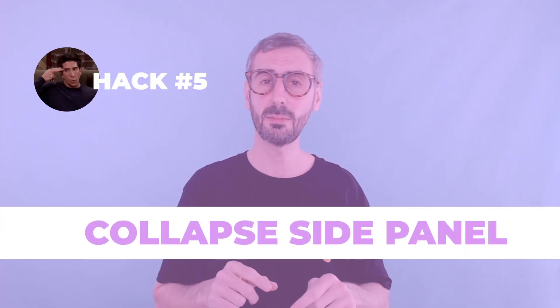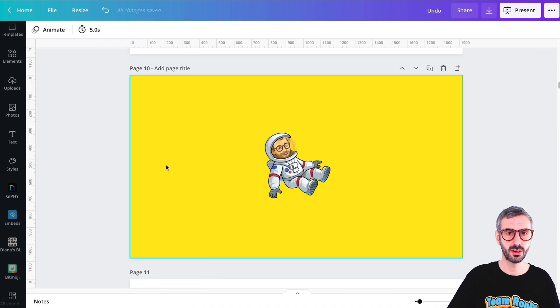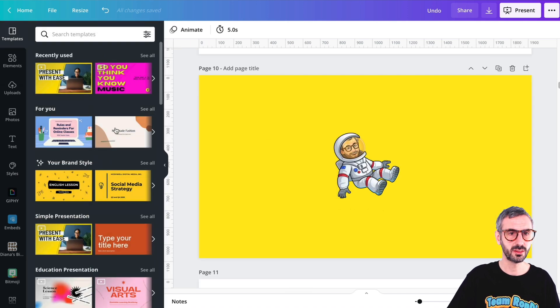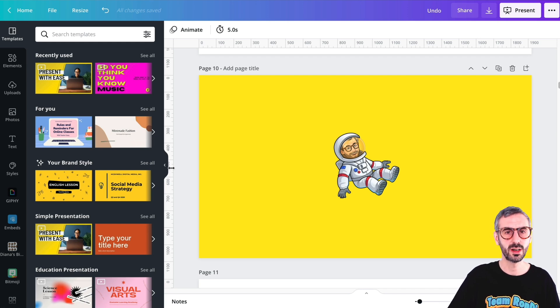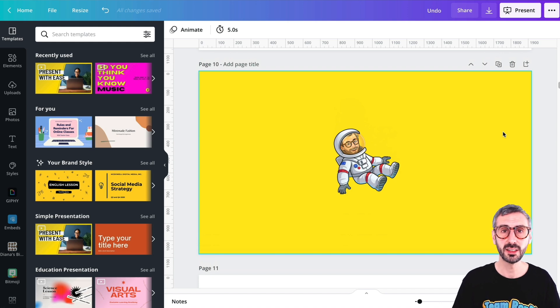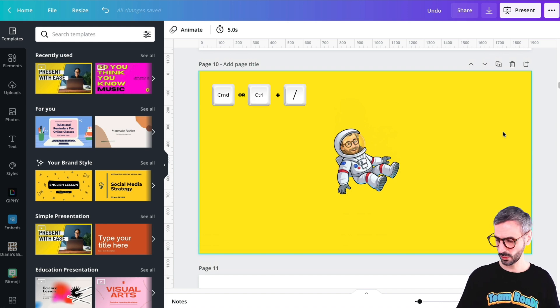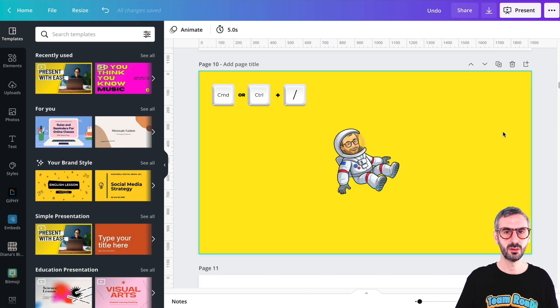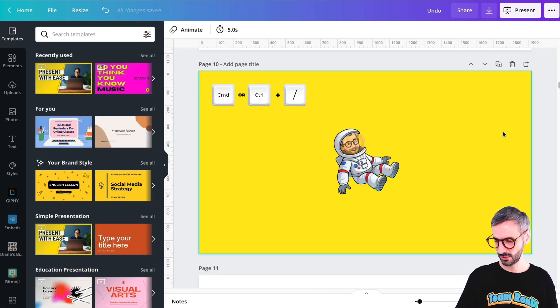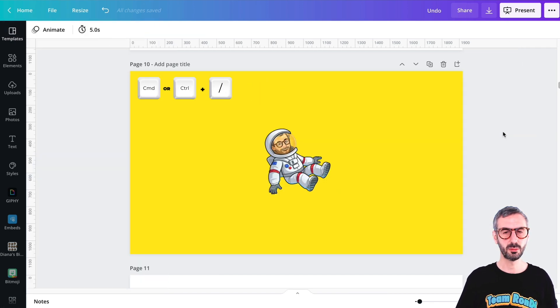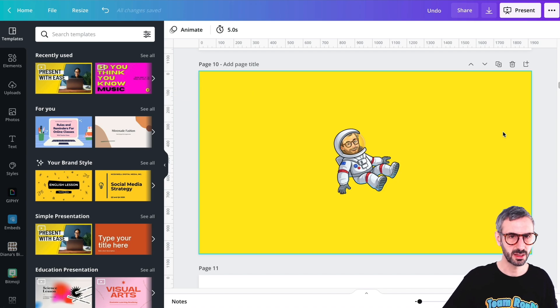Something else I like to do in Canva when I need to focus on the working area and optimize space is to collapse the side panel. Typically you use this little arrow and then click anywhere in the side panel to bring it back. But there is also a shortcut: Command or Control and then the forward slash key — the one usually next to your star on the keypad. That is Command or Control and your forward slash key.